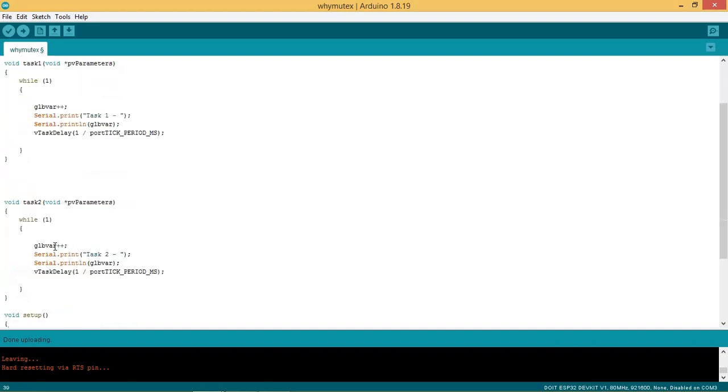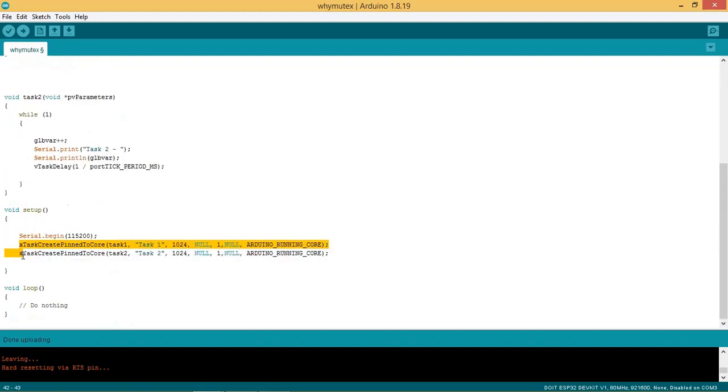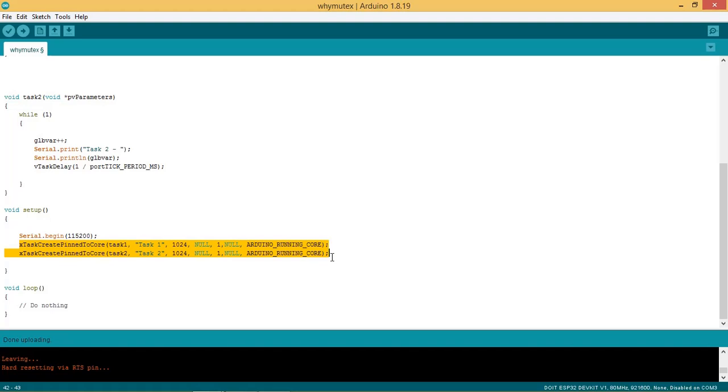We create task 2 which implements same functionality. In setup section we create task 1 with priority set as 1 and calls the function task 1. We also create task 2 with priority set as 1 and calls the function task 2.